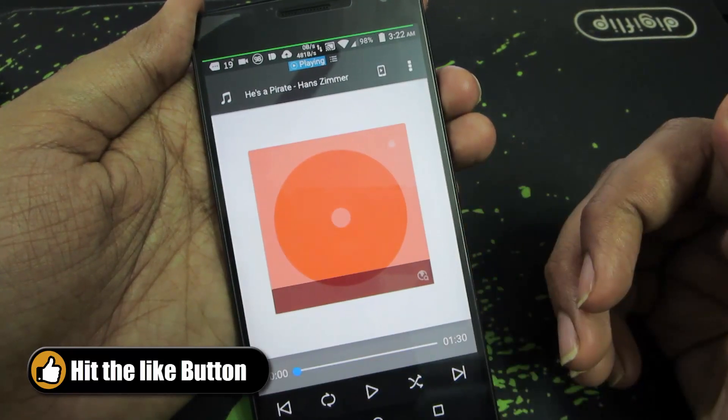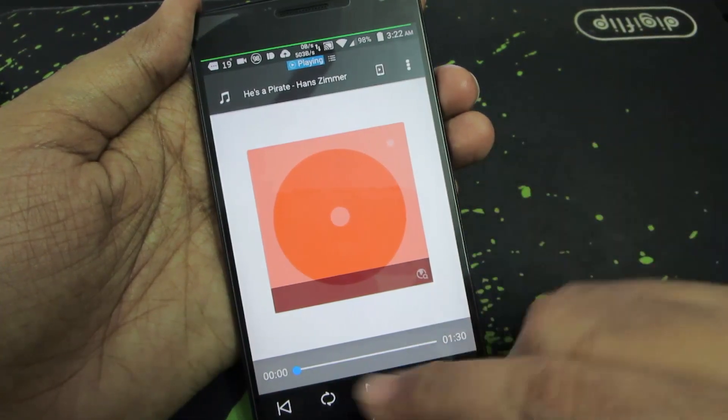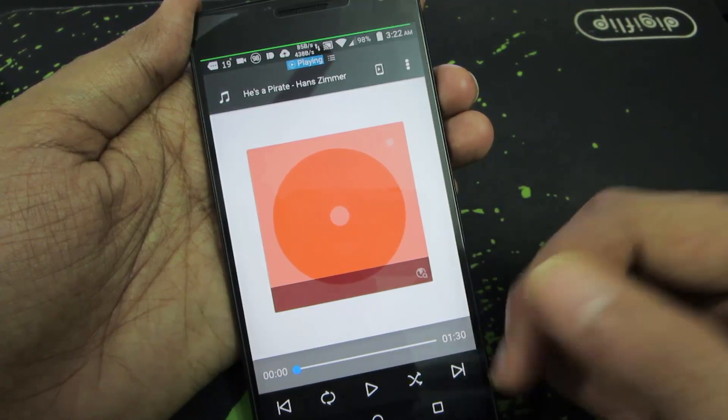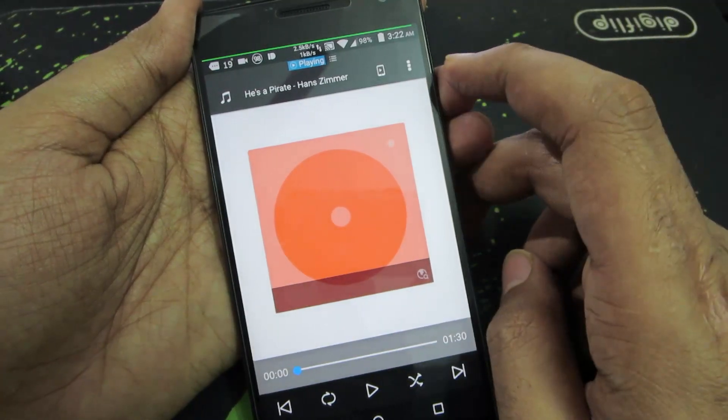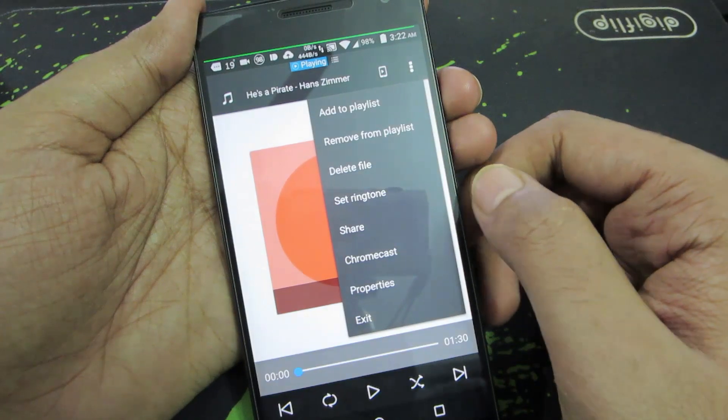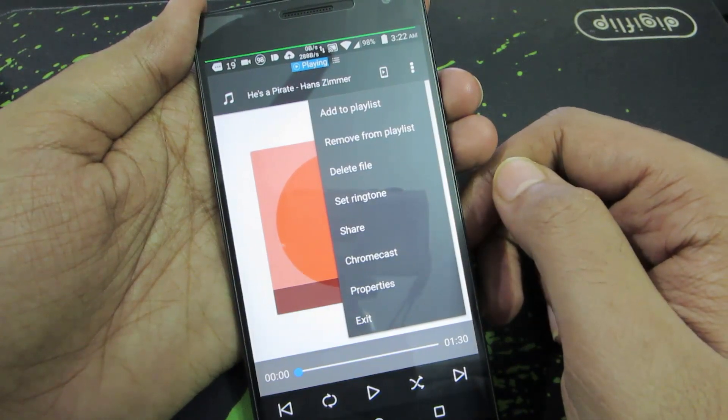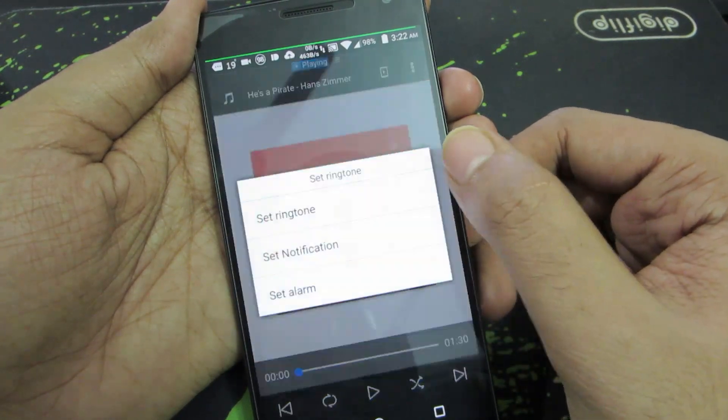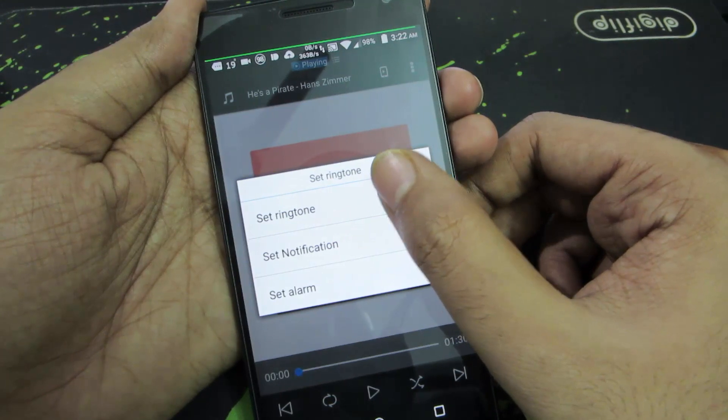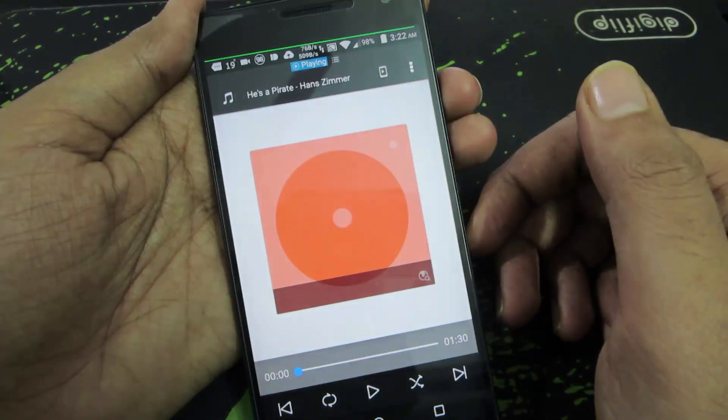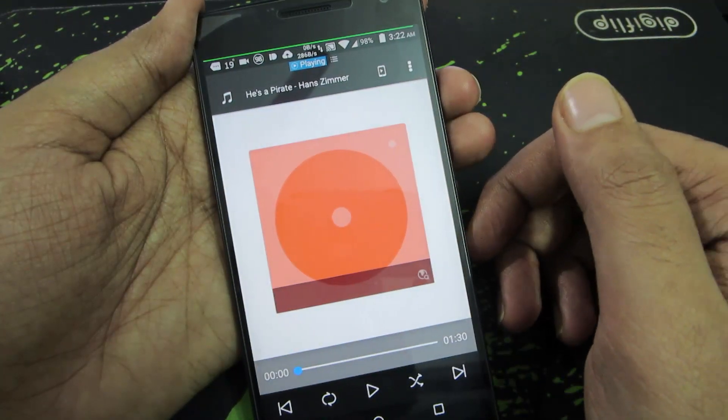And the music file will just start playing. You can pause it or you can let it continue. Now press this button over here, that is the menu. And you have this option that says Set Ringtone. Just select that, and now you can select Set Ringtone to set this particular tune as your ringtone.